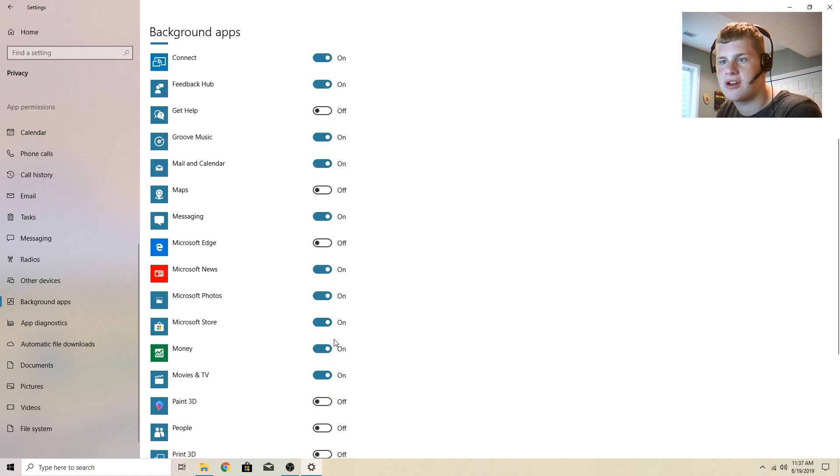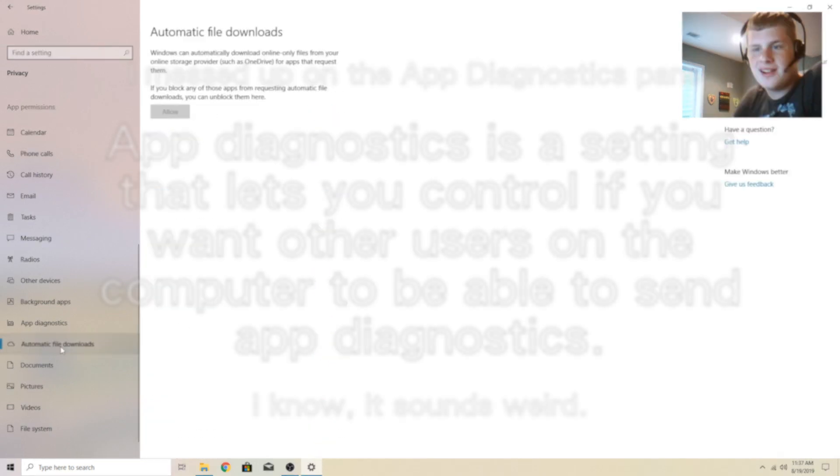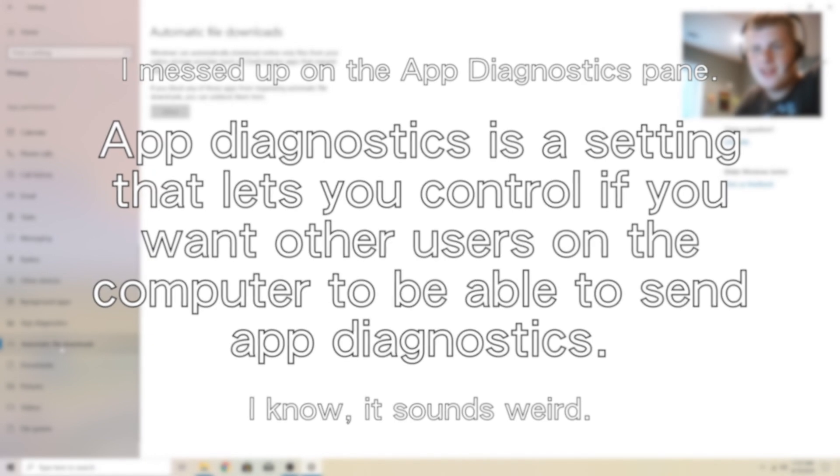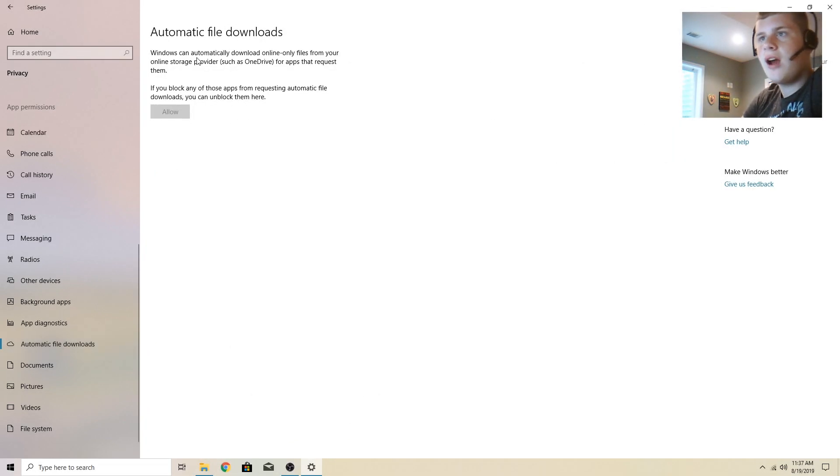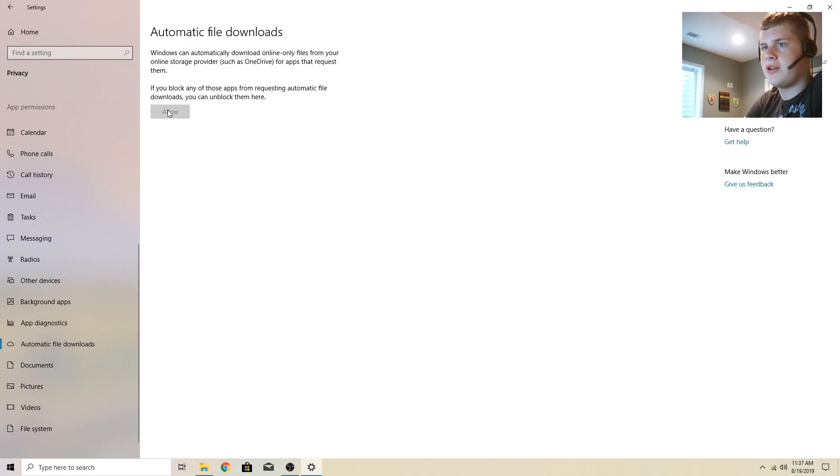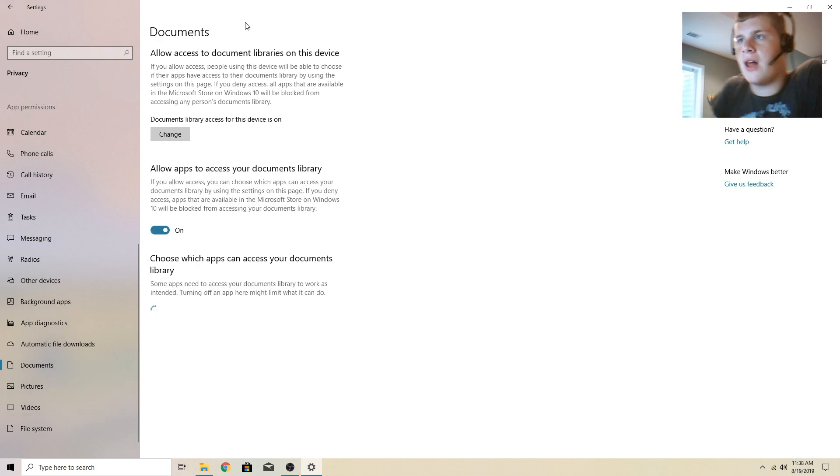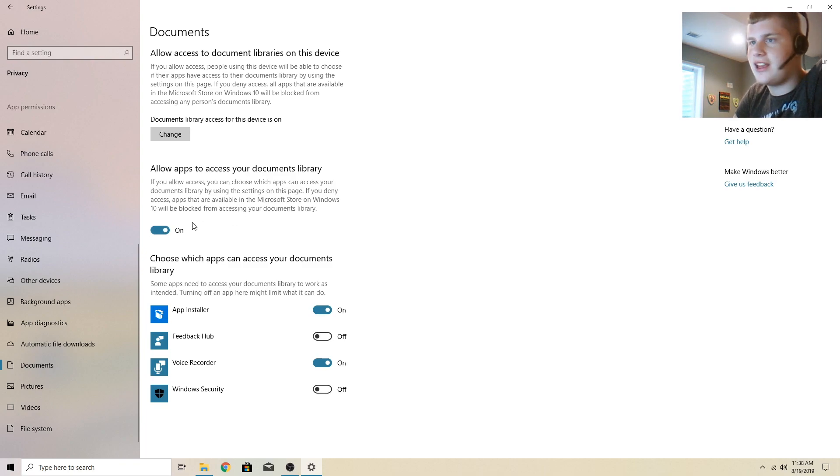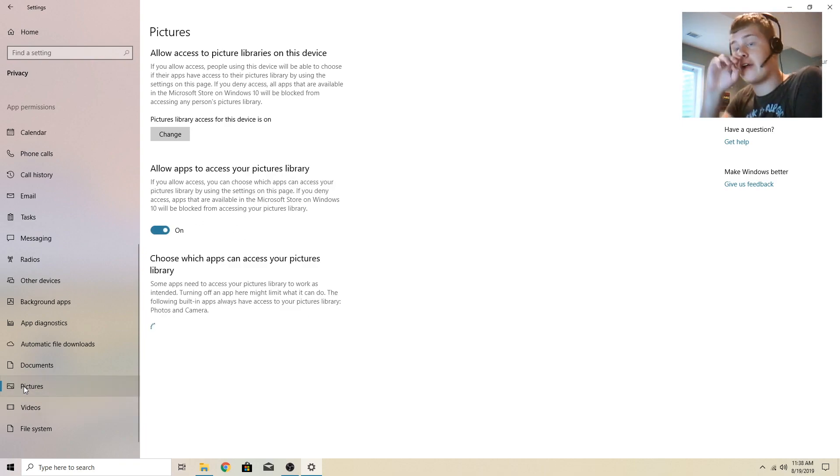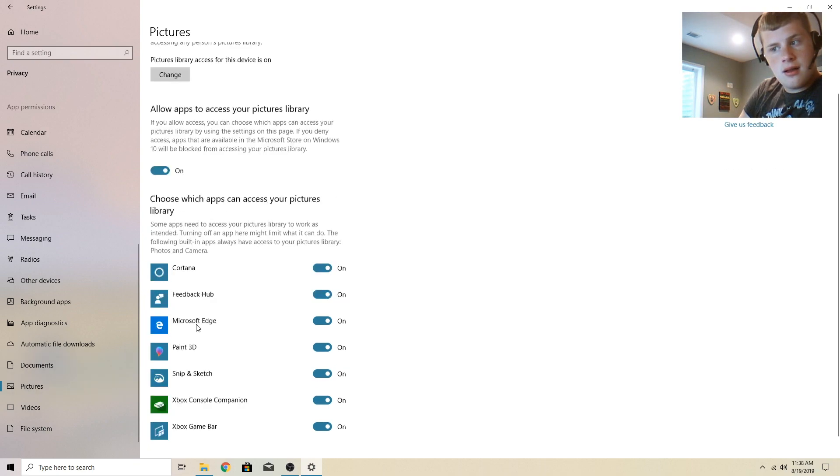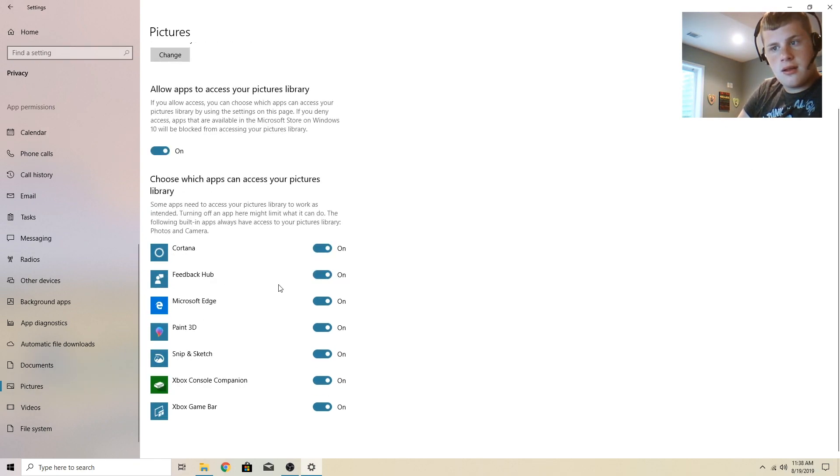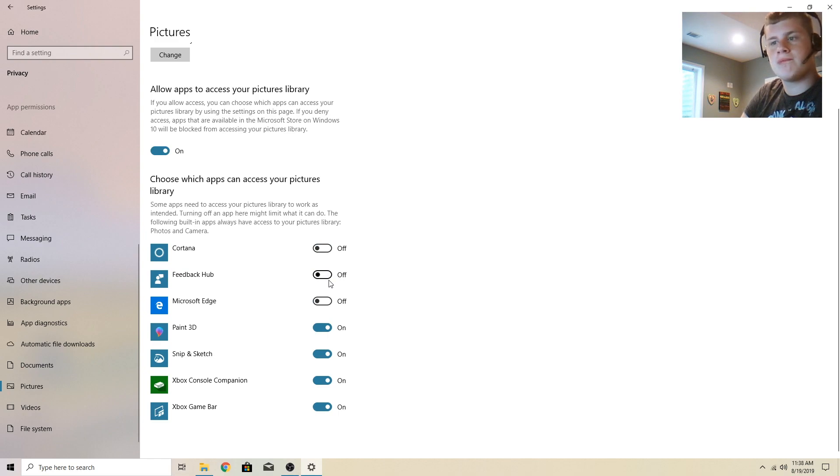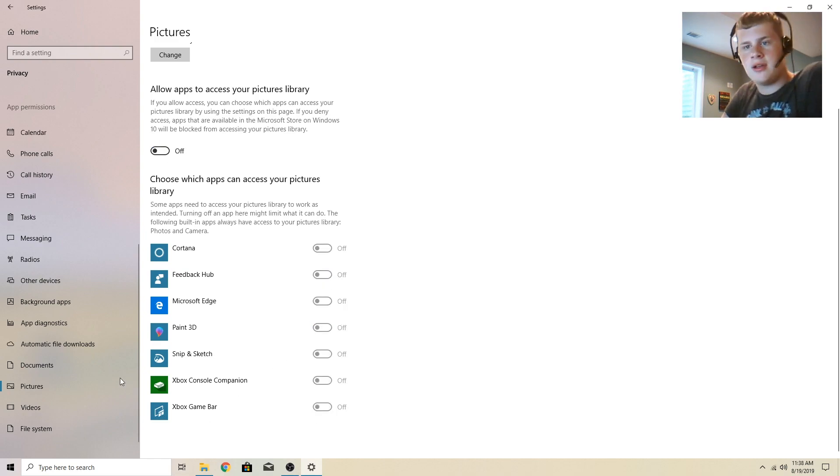I've pretty much just thinned out what I want. Automatic file downloads, Windows can automatically download online. This is blocked for some reason. It's actually grayed out. It's probably because I don't have OneNote. Allow access to the documents library. I have these ones on, but if there are apps that you haven't seen in there before, make sure that you turn those off. I turned a couple of these off. In fact, I turned all of these off now I think about it.